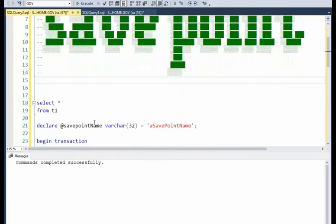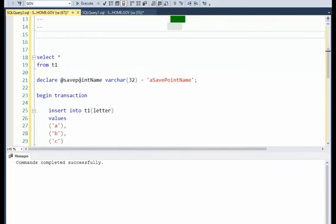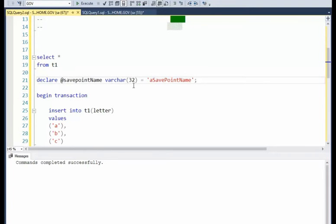And then what I'm going to do here is I'm going to say declare save point name as a save point name. It's a varchar 32. Remember, that's the largest we can make.